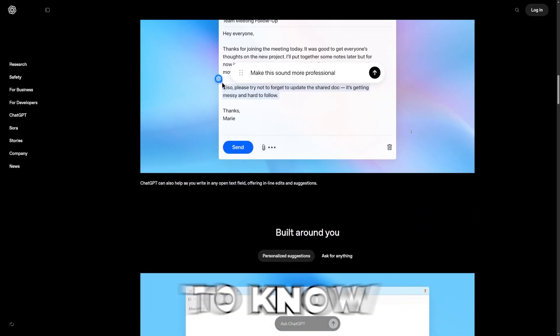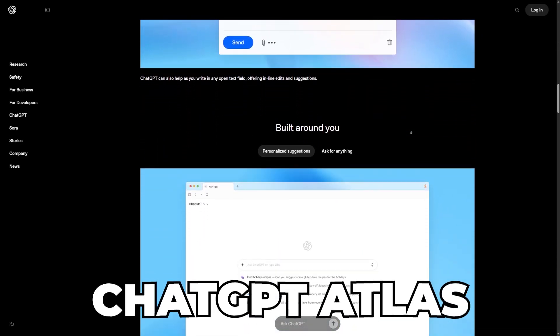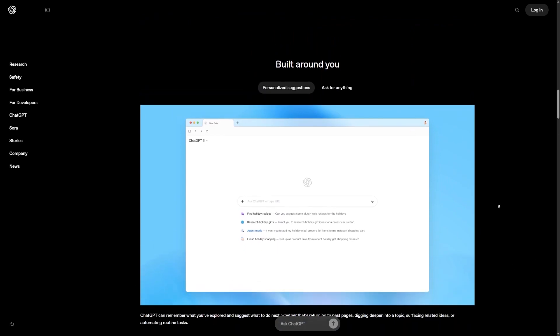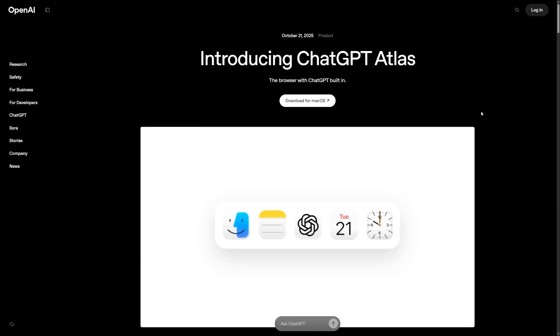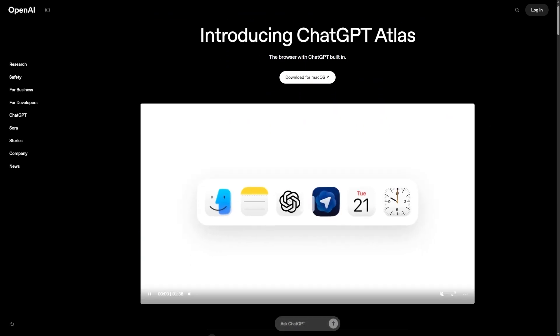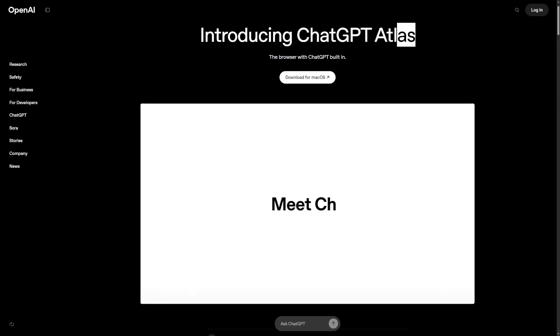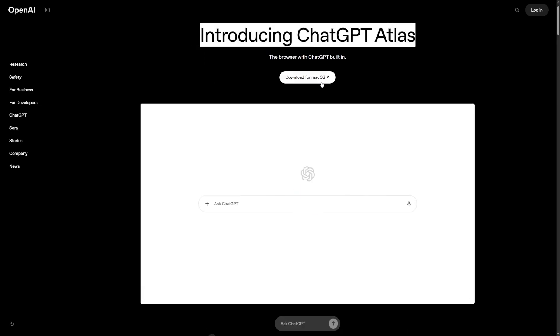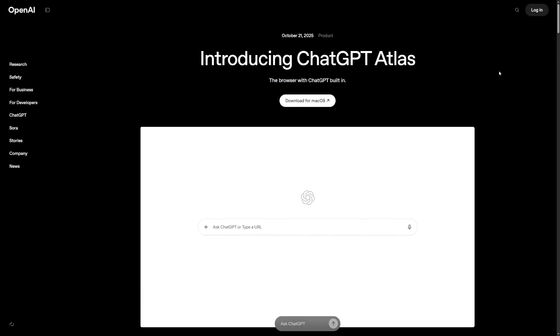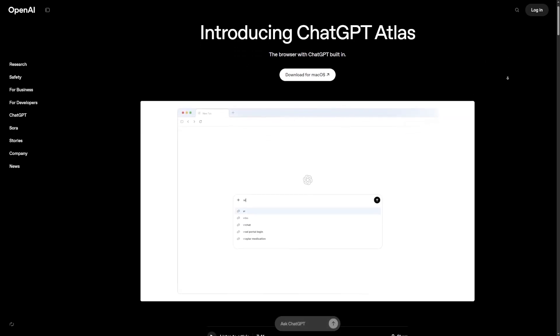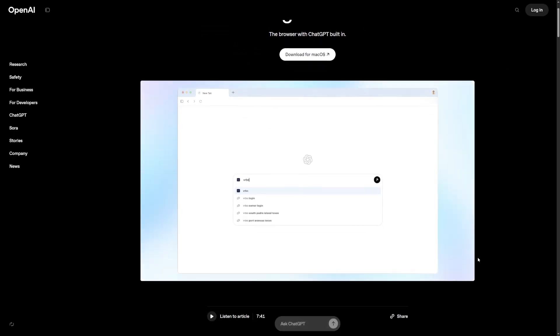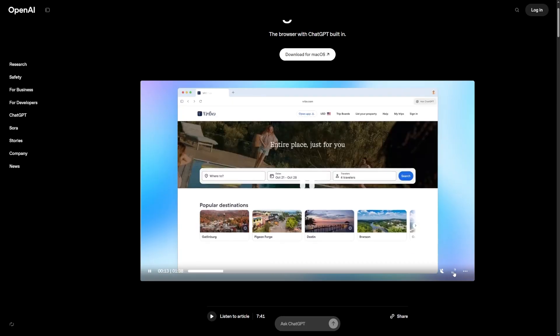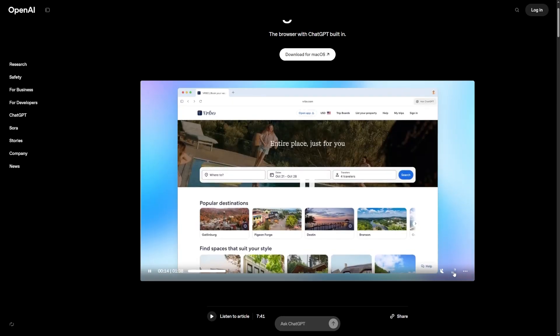Here's everything you need to know about ChatGPT Atlas. Let's start from the top. ChatGPT Atlas is a new browser created by OpenAI. It's not just Chrome with ChatGPT added as an extension. The entire browser is built around ChatGPT being part of your workflow as you browse.